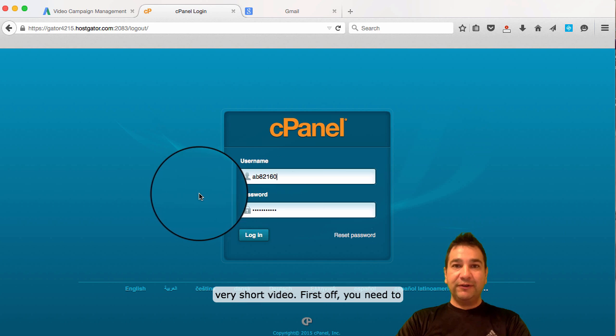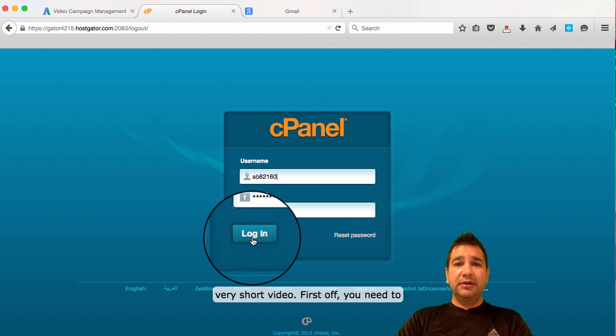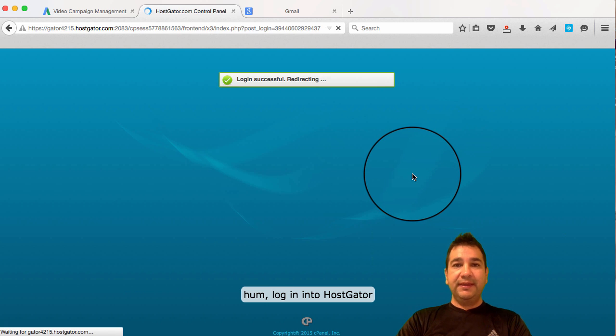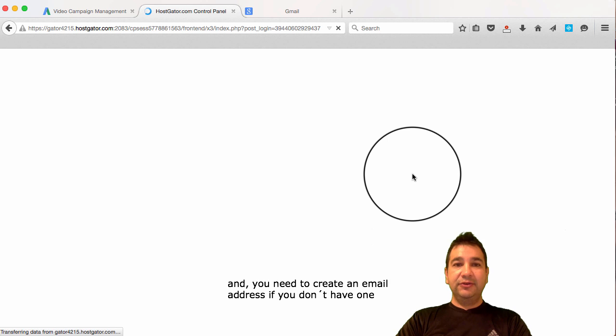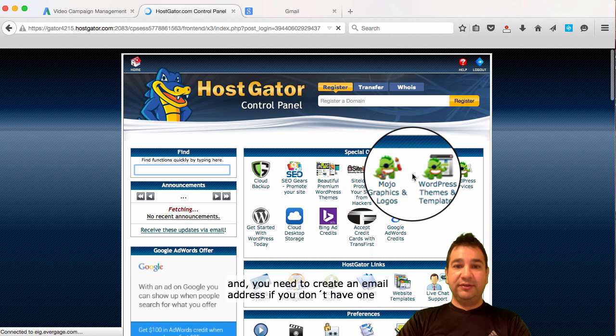It's going to be a very short video. First off, you need to log in into HostGator and you need to create an email address if you don't have one still.